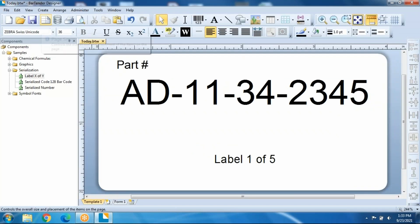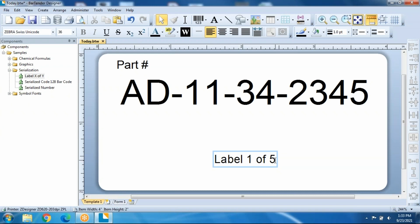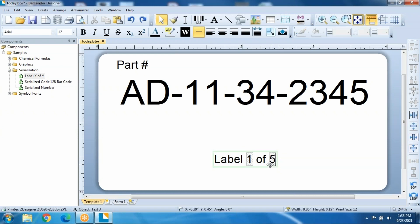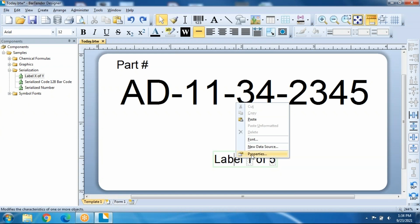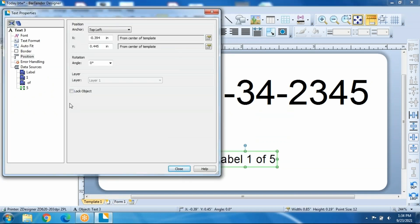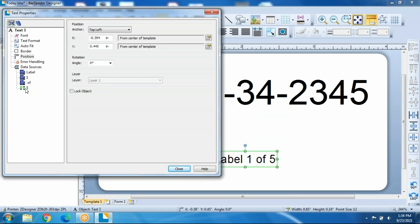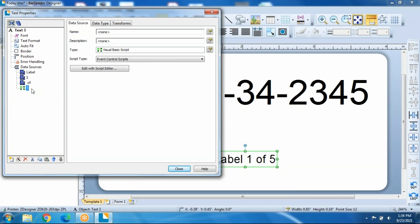Now the other thing you may say is, well, I don't want to set my number at the time of print. I want to set my number from a database. That's easily set inside this program by doing a right button click, and go into Properties, and we can set the source of our five boxes.